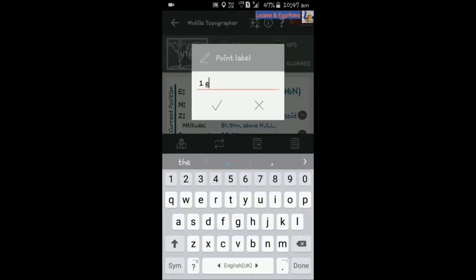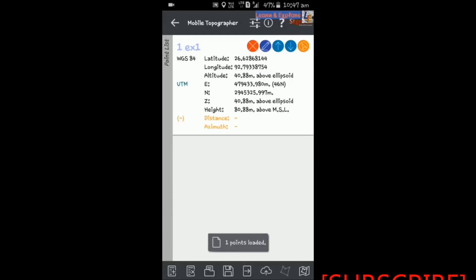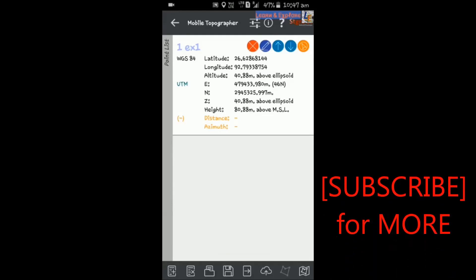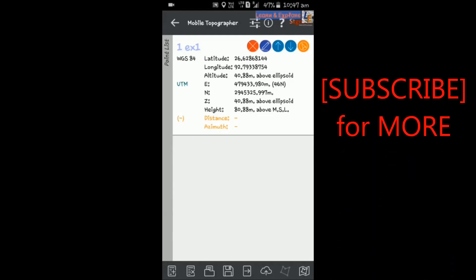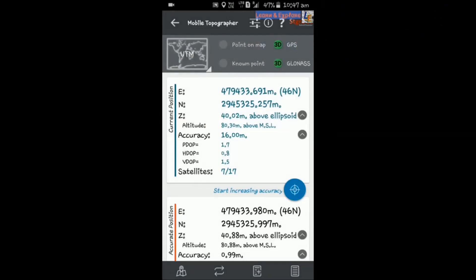When you add a point, it will ask for the point label. Set the point label as you want. After saving this point, you can check it using the right button and you will find that your point is saved in UTM format. Now I am moving to another point on the ground to pick up another point, and you can see that the easting and northing values are changing.